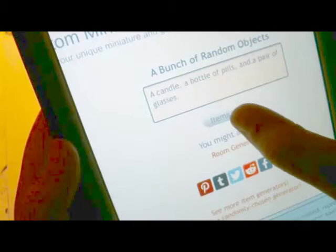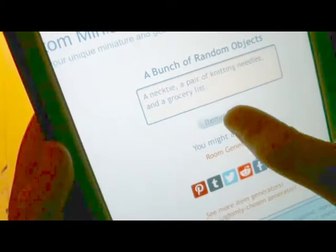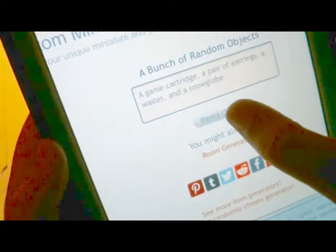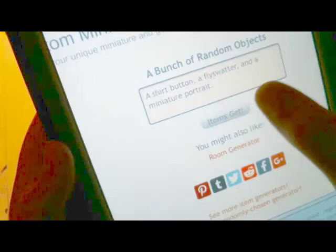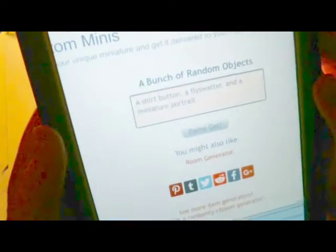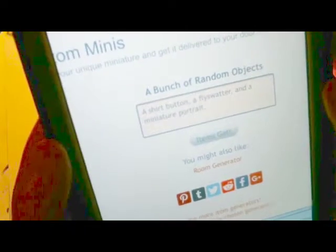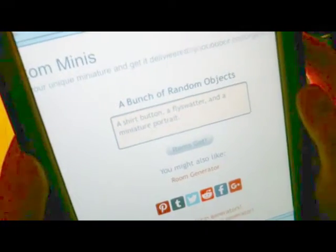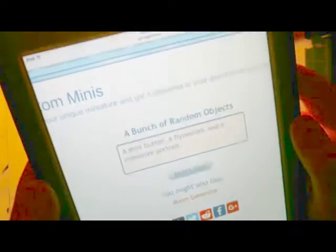So we're going to press the nice items get button and it's going to randomize it. We're going to choose from this list. We're going to stop now. Countdown: five, four, three, two, one. Okay, so we have a shirt button, a fly swatter, and a miniature portrait.